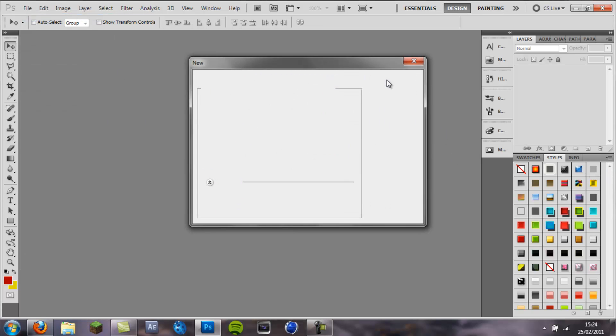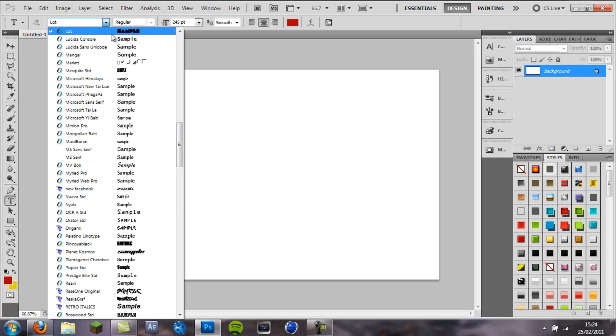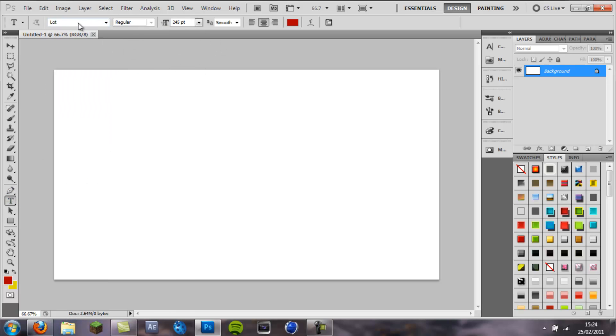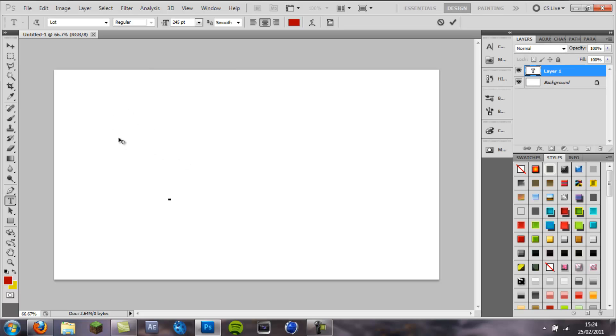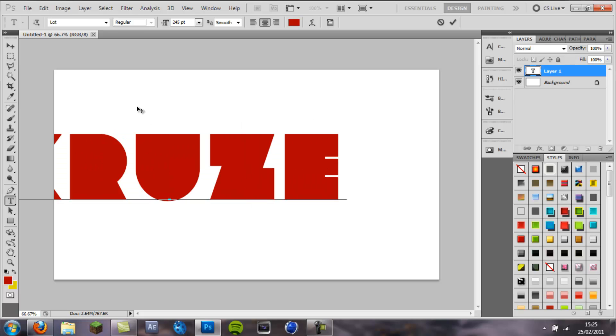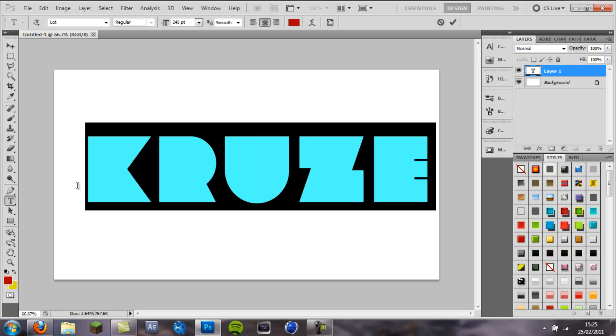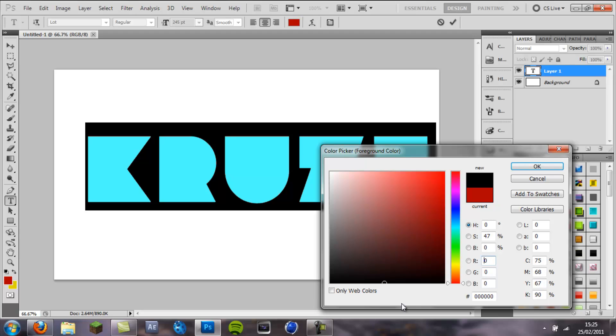I am going to make a new canvas, I am going to come to my text tool and my font is Lot, a nice chunky font and then I think I will write Cruise and then I am going to make the colour black for now.